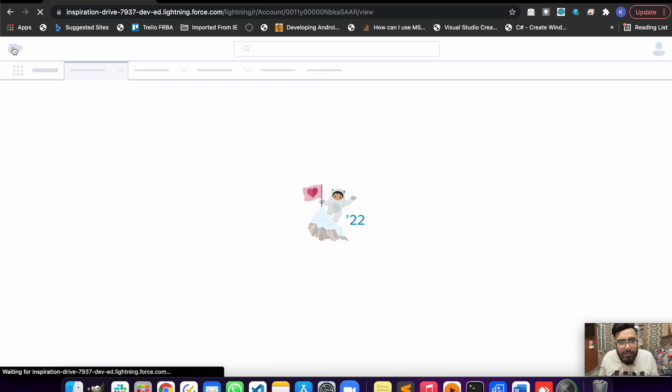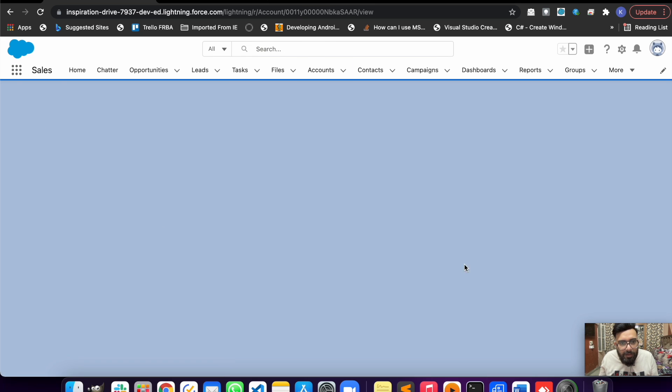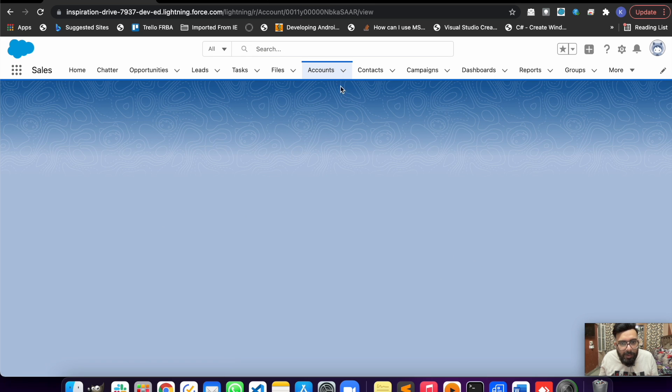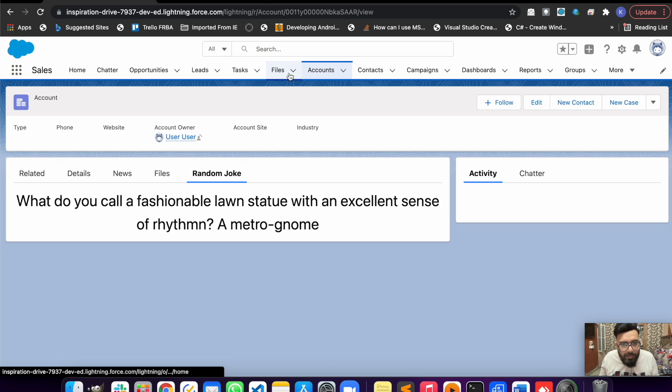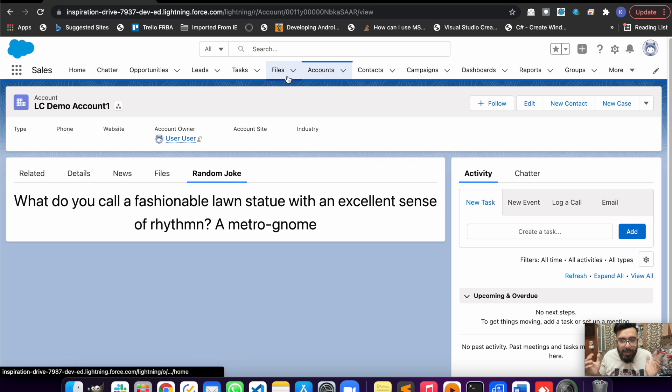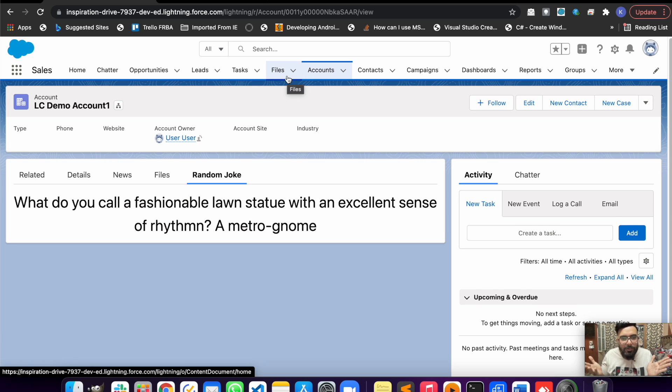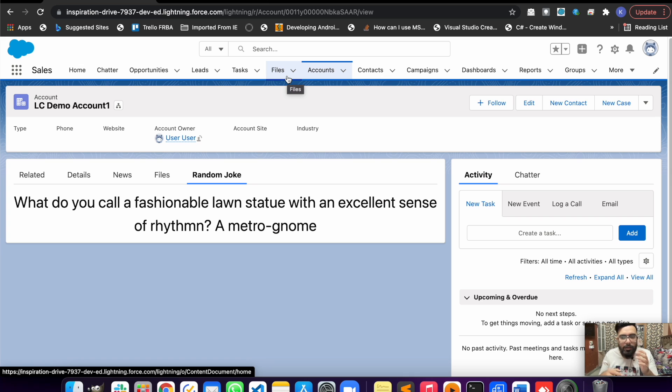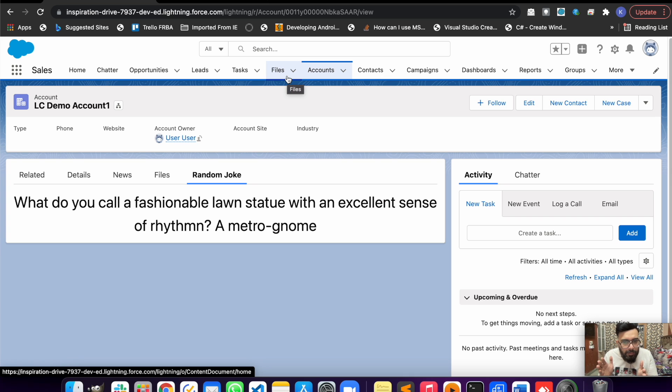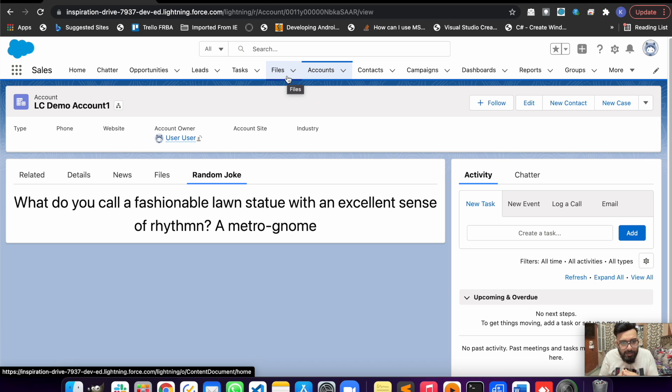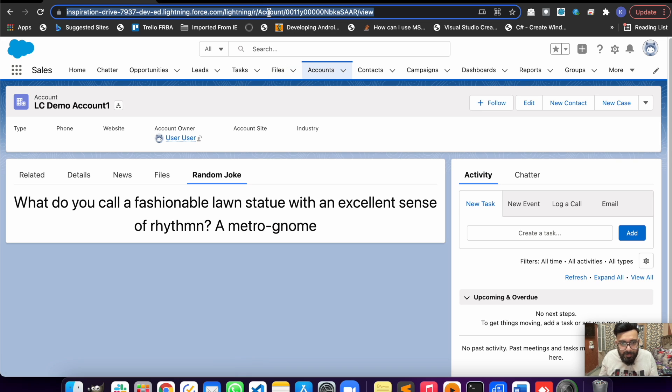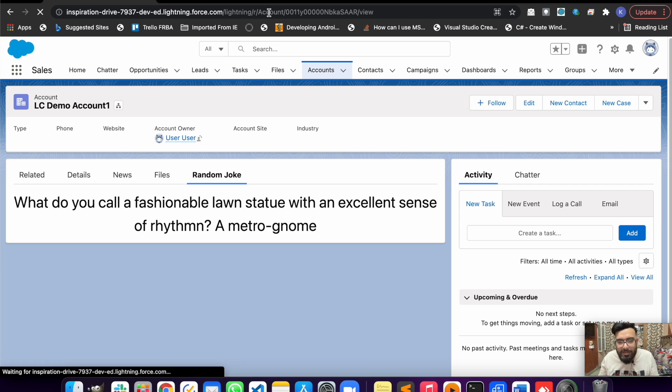It is saved successfully. Now let's go back to Accounts and here you go - this is the random joke from that website to which we made the REST callout right now. 'What do you call a fashionable lawn statue with an excellent sense of rhythm? A metro gnome.' As I said, sometimes these jokes would be weird.